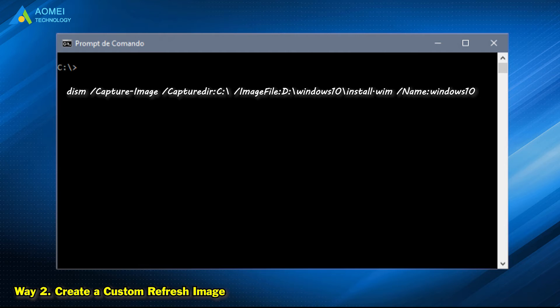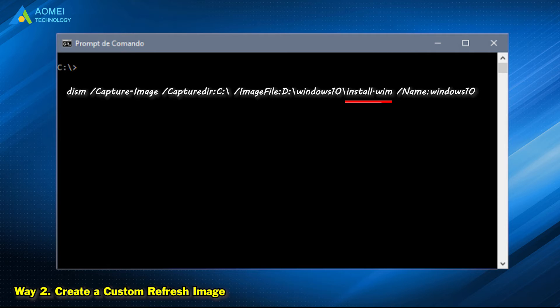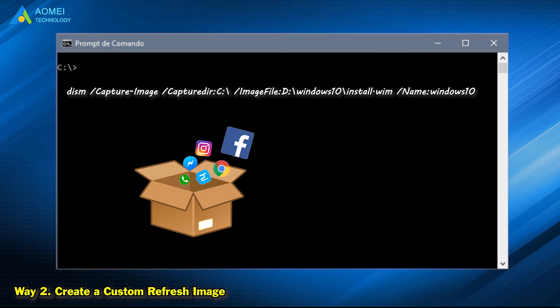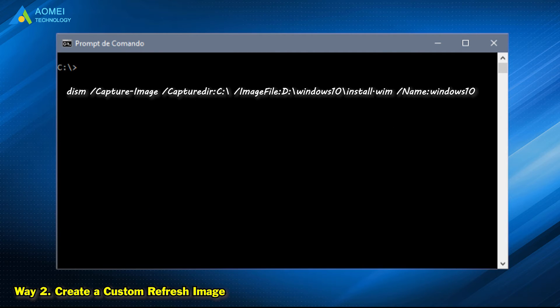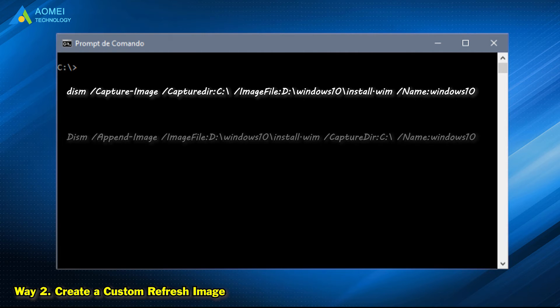This command means to backup current system to D:\Windows10 folder and create this image file. Later, if you install new applications or Windows updates, you can add an additional image to the image file just created. Just type this command.